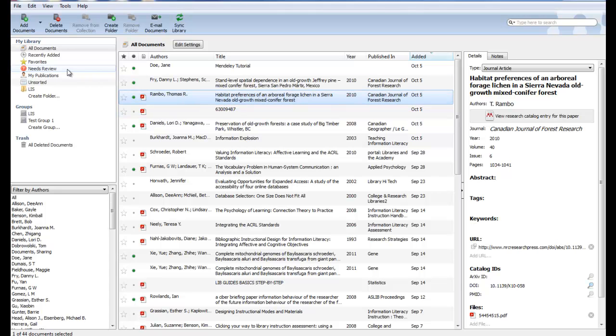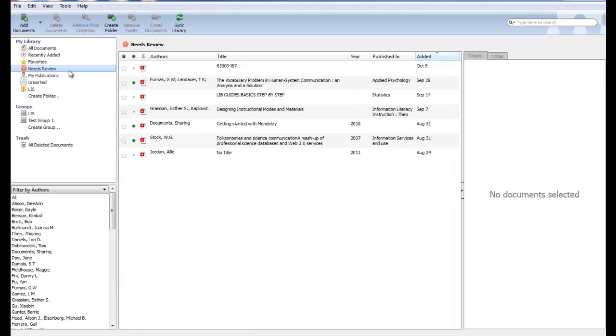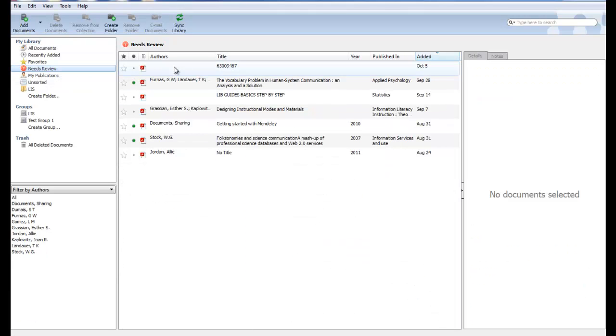Over on the left-hand side, you can see a folder with a red circle and a question mark titled Needs Review. When you click on this, it pulls up all of the records that Mendeley is unsure about.